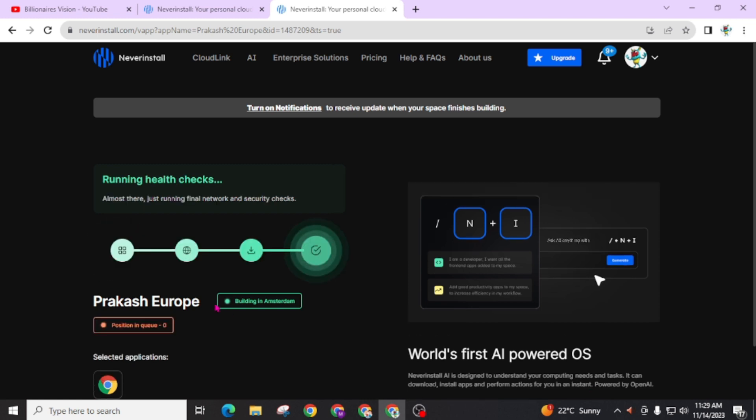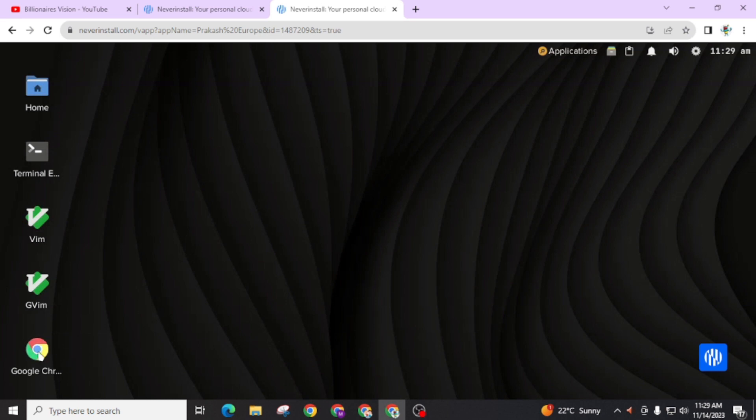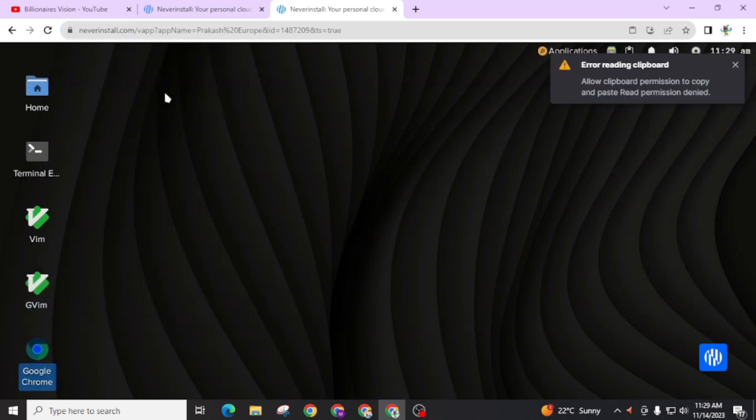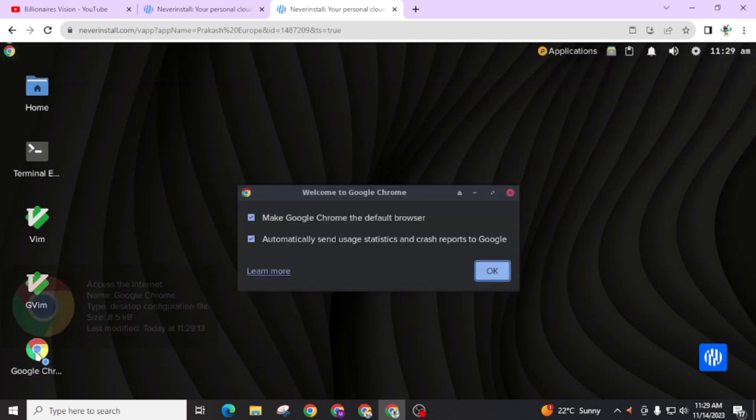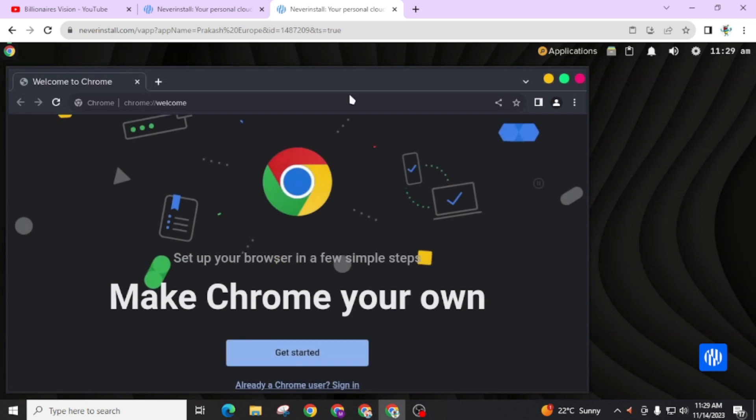Just wait for it. Connection established. OK our virtual computer is ready. You can see here my virtual computer is ready and here is my app. You can choose all apps also. Just open this app. Open this Chrome browser. OK and here is my virtual computer.